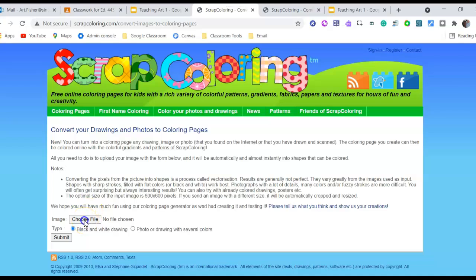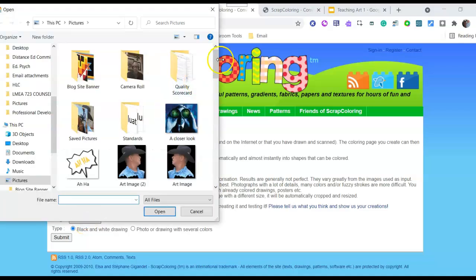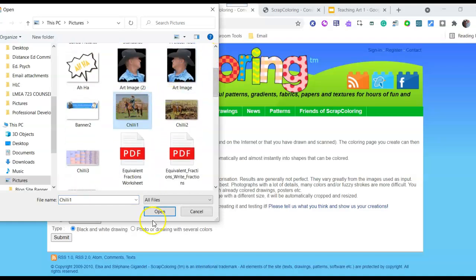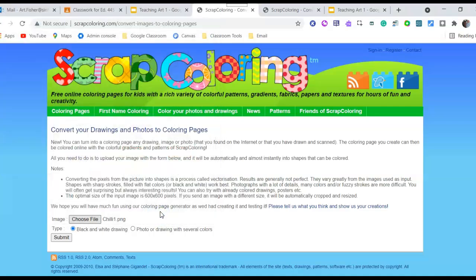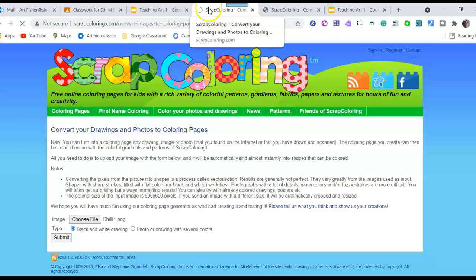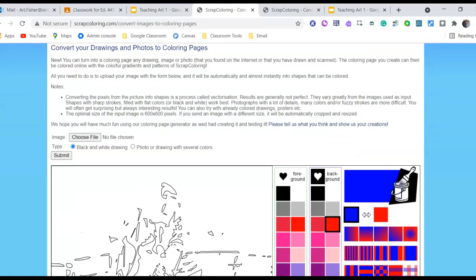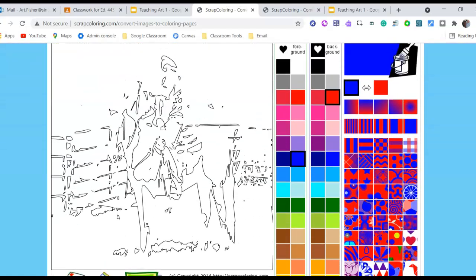You'll notice right here you want to choose from your file wherever your images are. I'm going to browse through mine — let's try this one, a pretty cool picture of my son-in-law. I clicked on it, I'll ask it to open, then choose Submit, and you'll see what it does. It's still generating that picture into a Scrap Coloring activity.